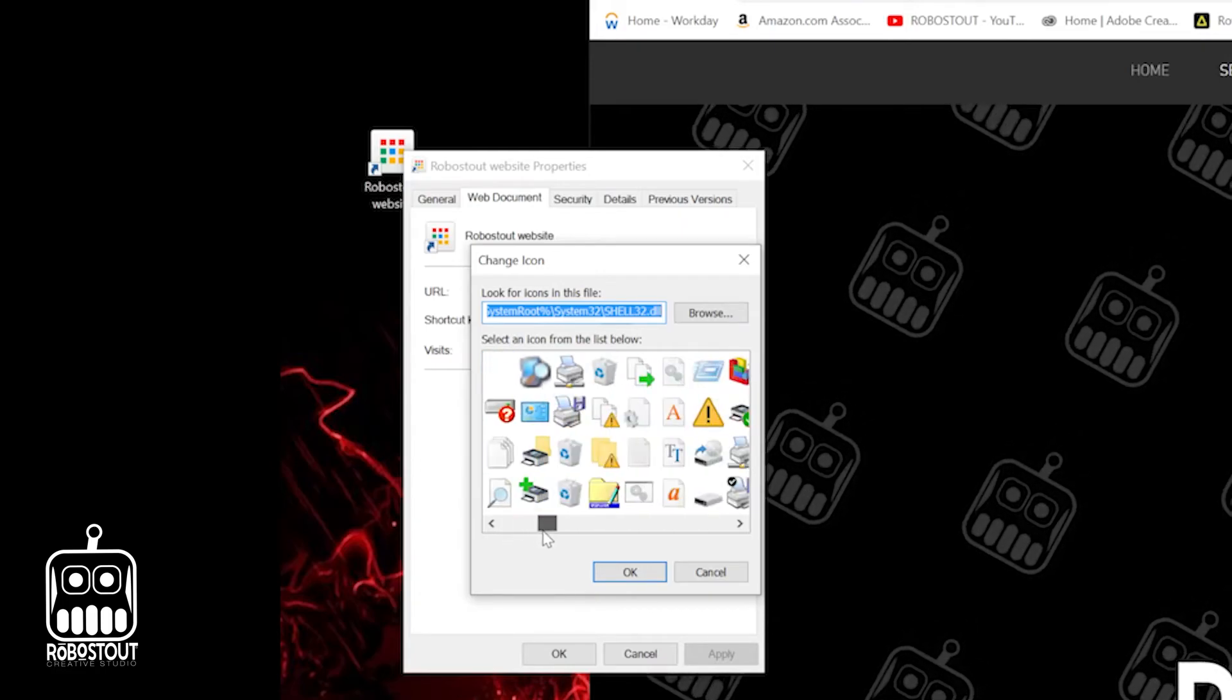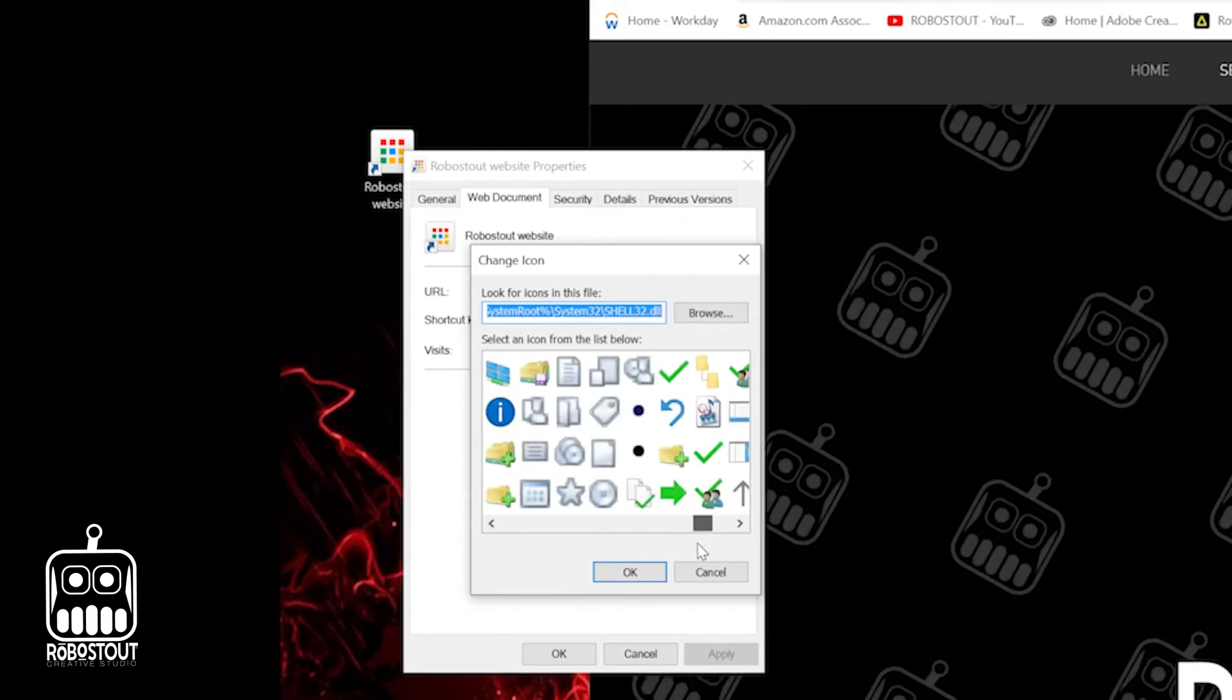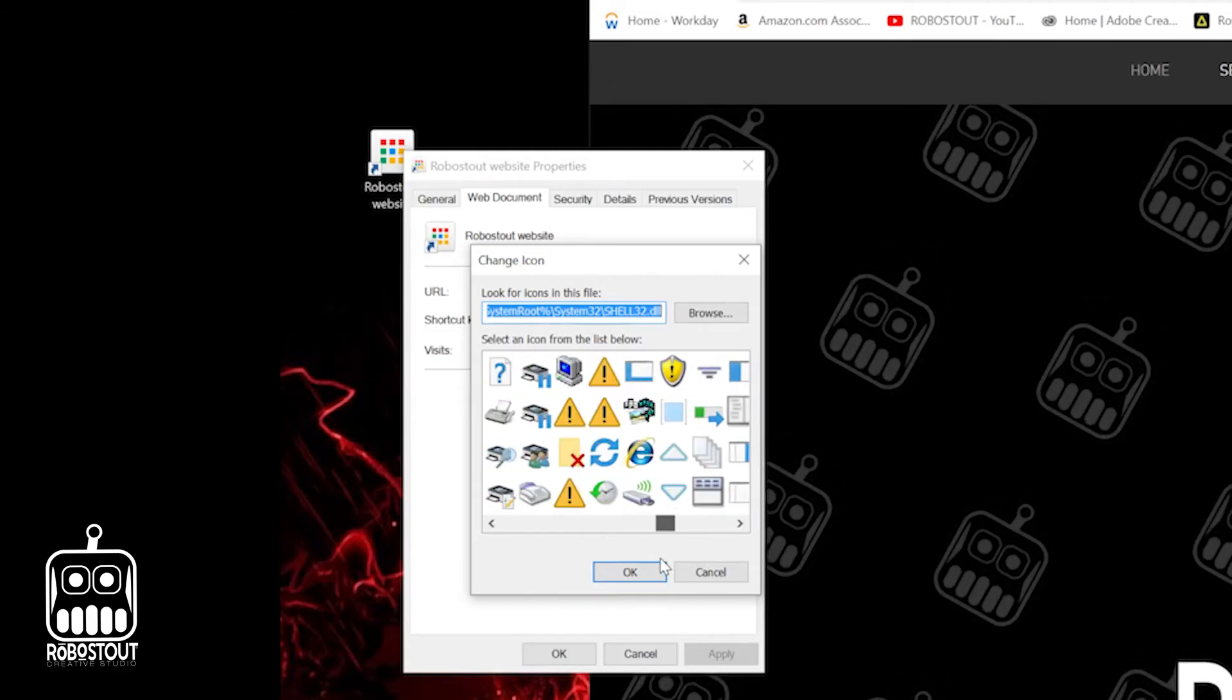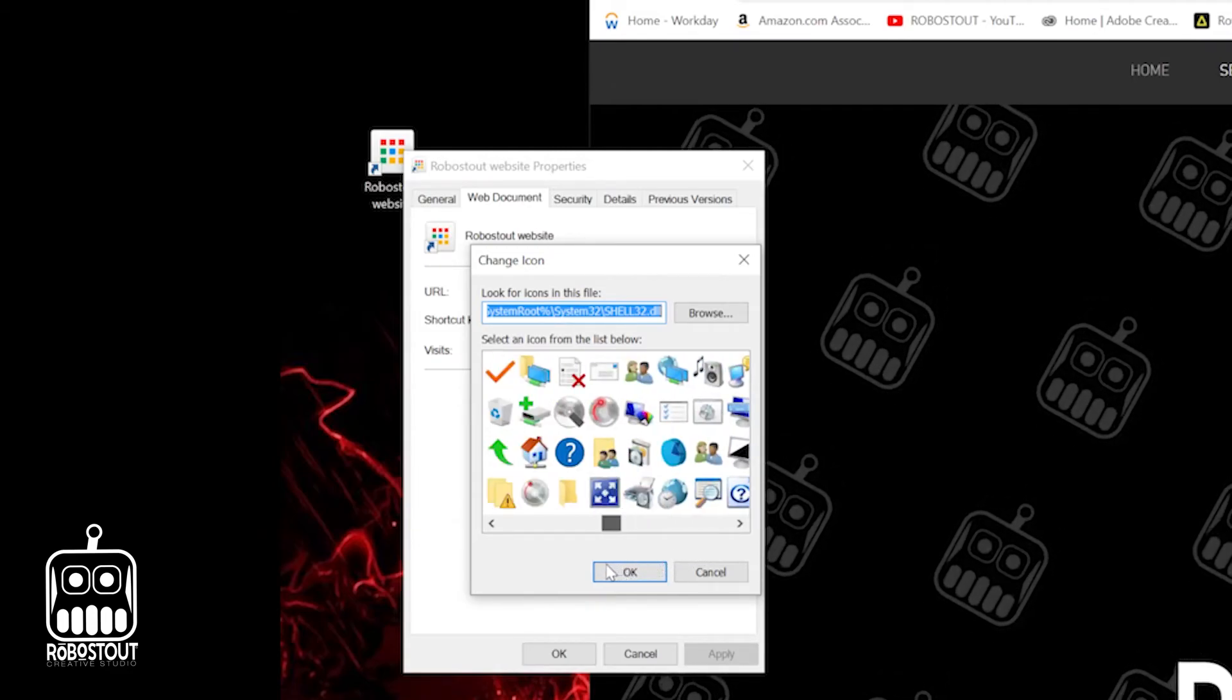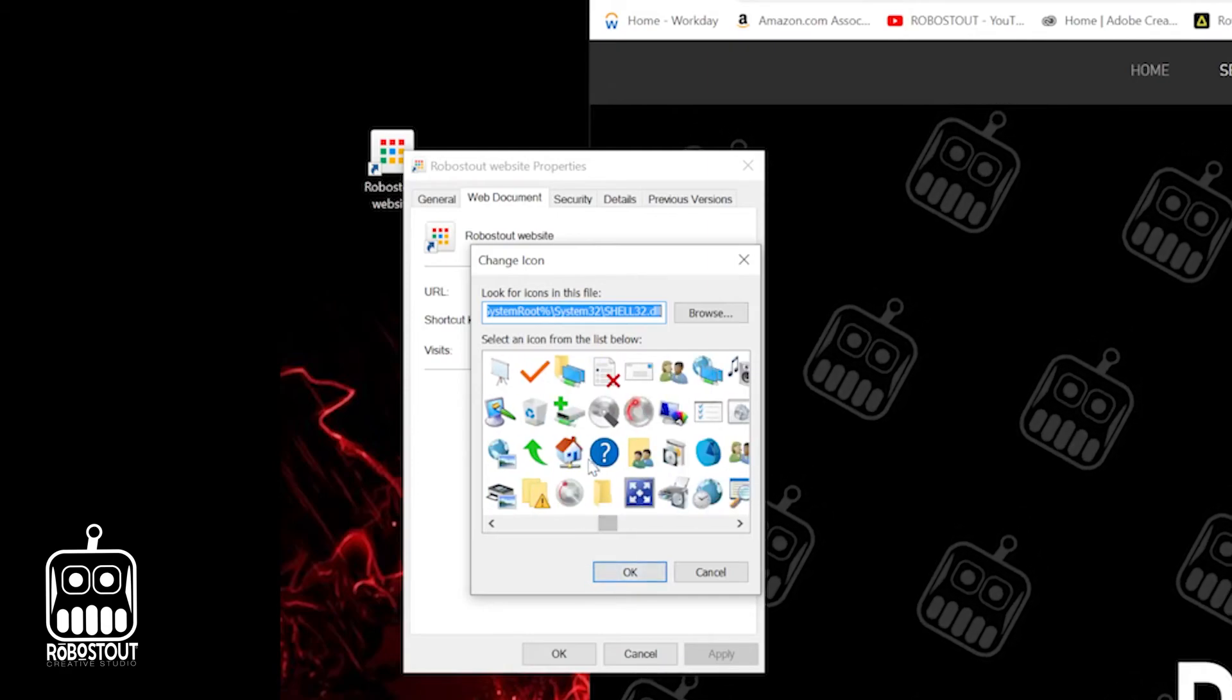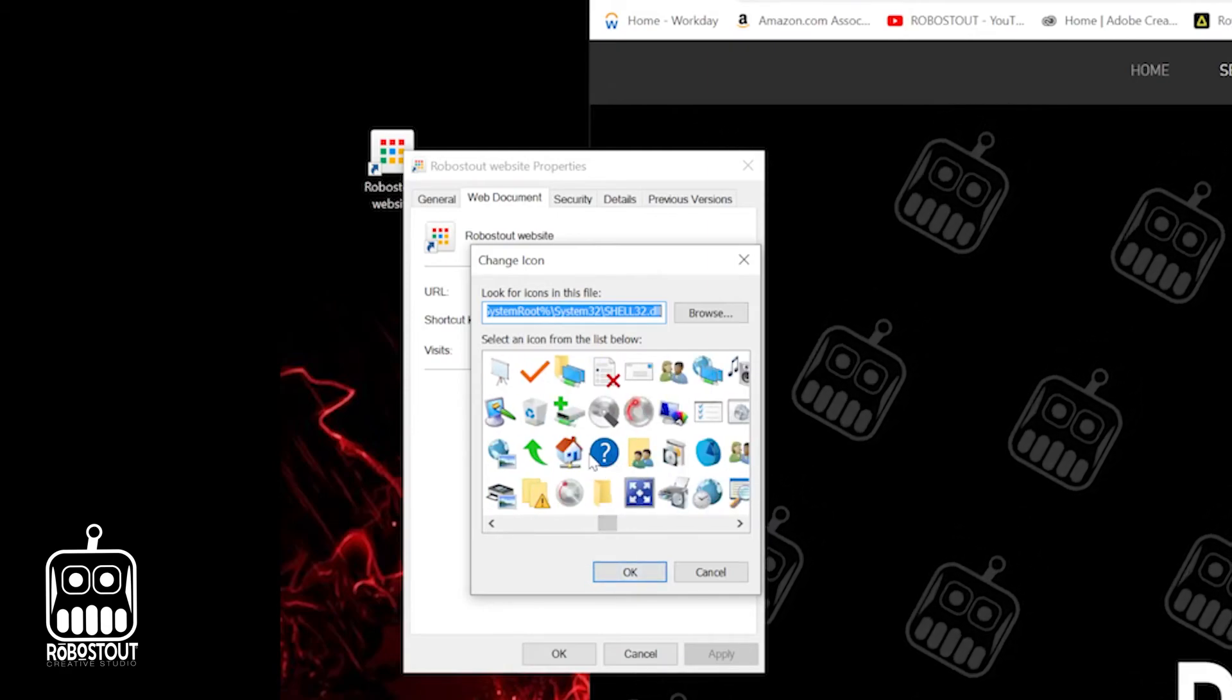So through here, man, look at all these, got a whole bunch of different ones you can choose from. Some should look familiar. Some you've probably seen before, but you know what? We want to do that question mark that we saw before. And oh, there it is. So I like this icon. This is what I want to make it. RoboStout is information, questions, answering.